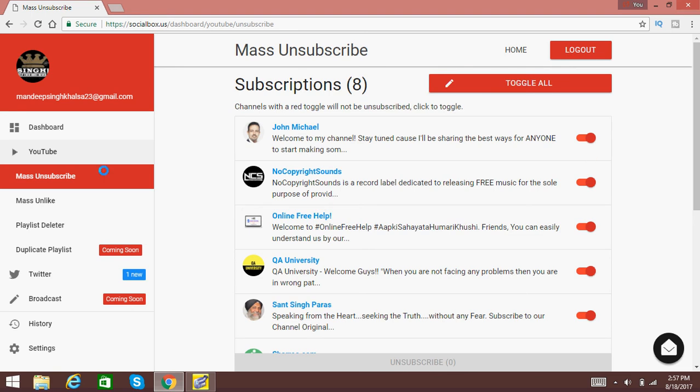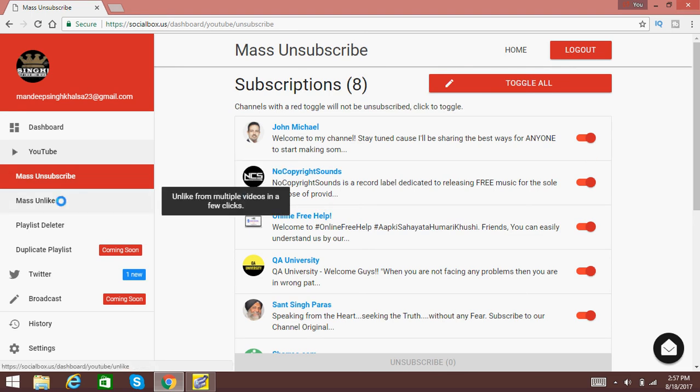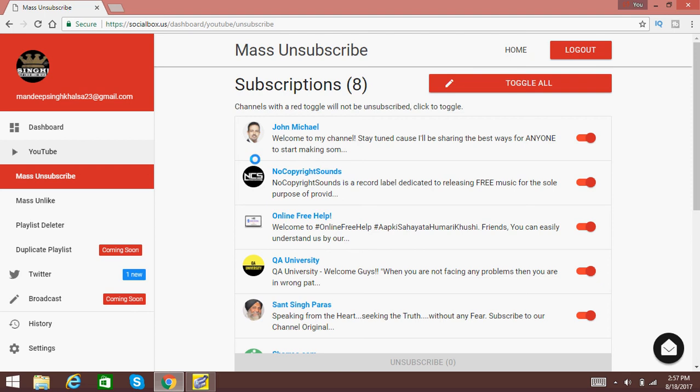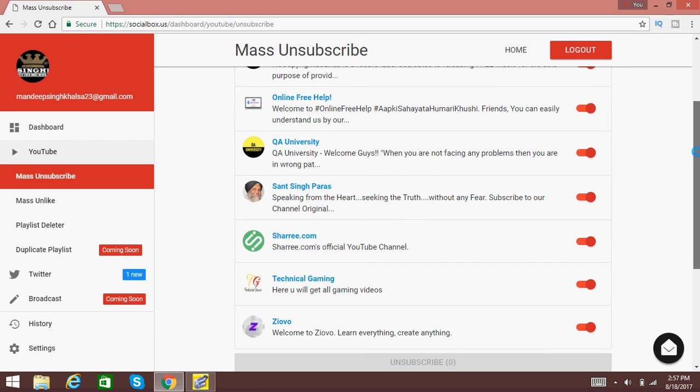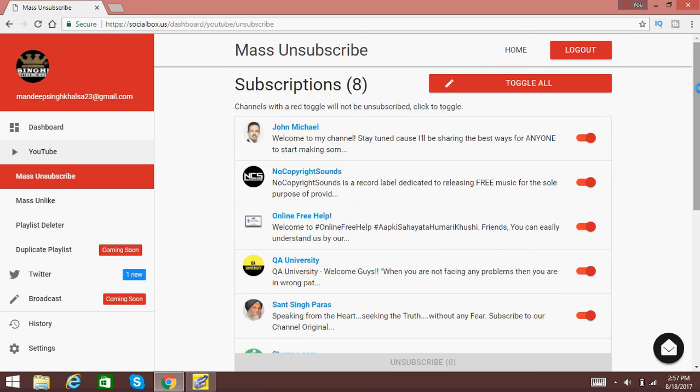You can also unlike the videos. So please like and share this video and subscribe to our channel because we always make videos about YouTube, technology, gaming, and many things. So please subscribe to our channel. Thanks and have a nice day.